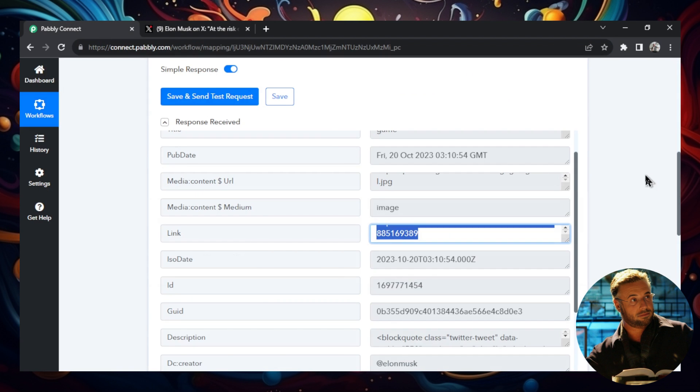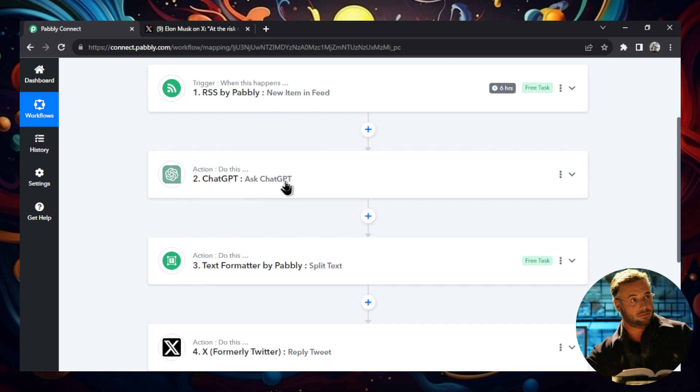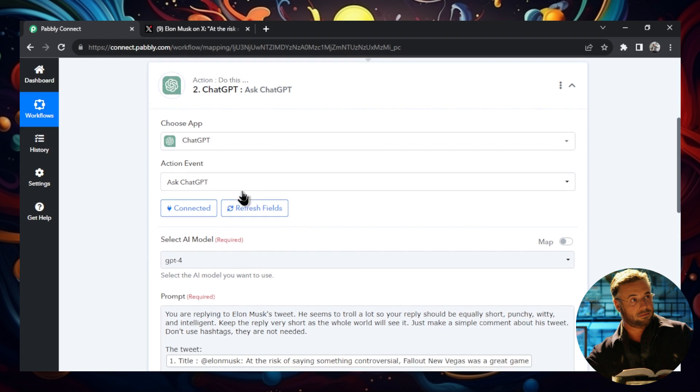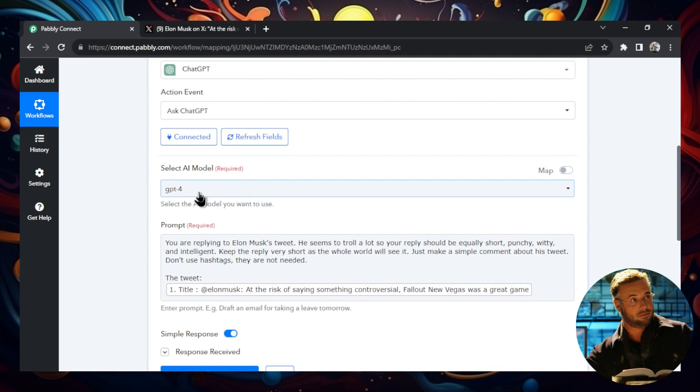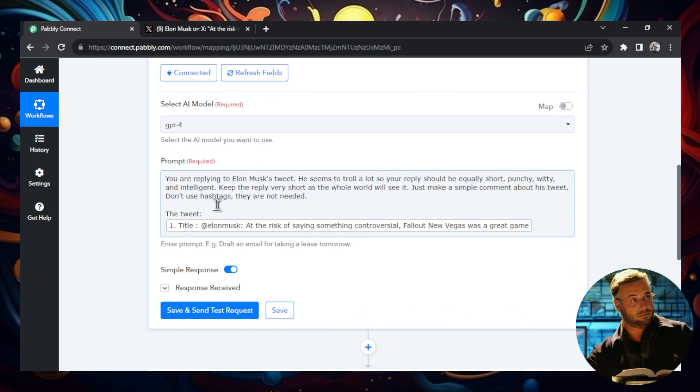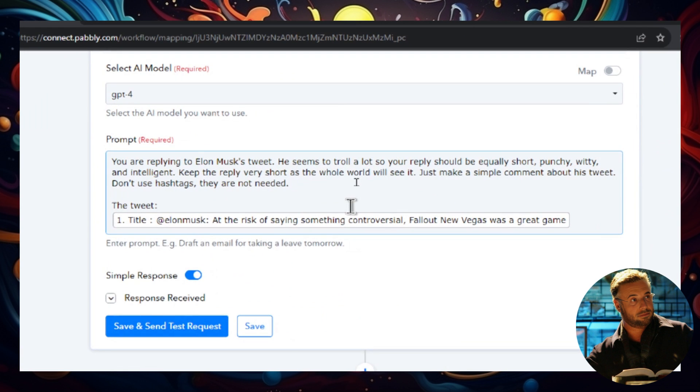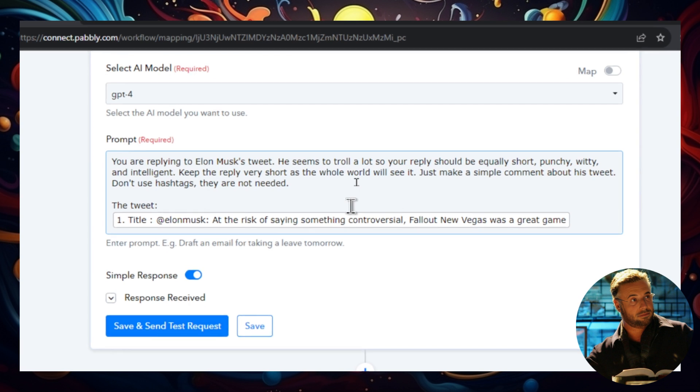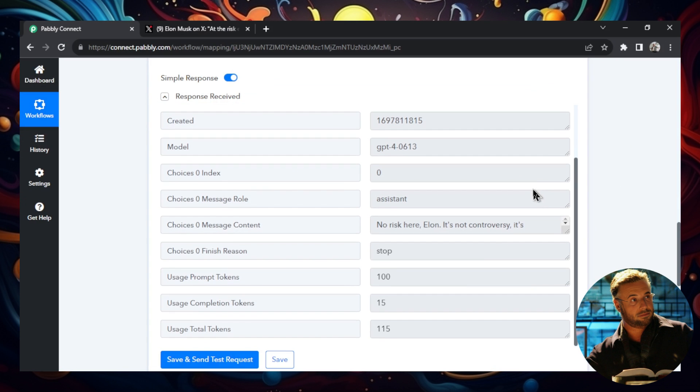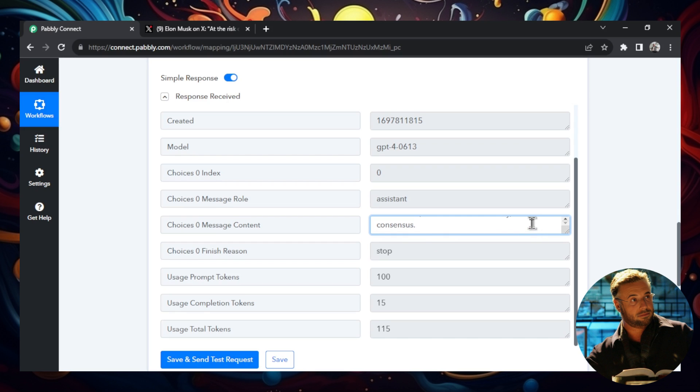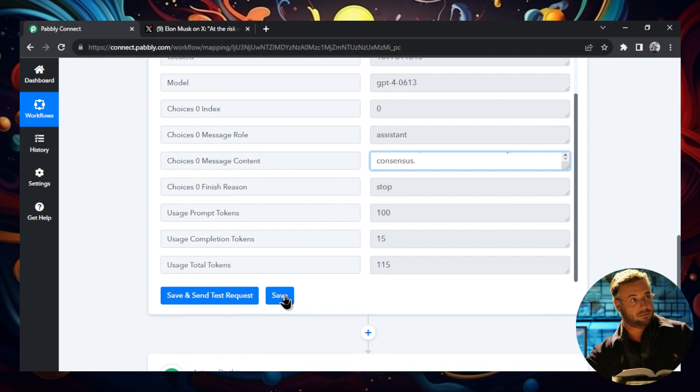So we'll hold that for now. The next step in the workflow is we're going to ask ChatGPT to make a response to that tweet. And I've connected my ChatGPT account already. And I'm selecting the GPT-4 model because it seems to listen to your prompts a bit better, even though it is more expensive. And this is the prompt that I found works the best. So feel free to copy this. I'm going to zoom in. I go, you are replying to Elon Musk's tweet. He seems to troll a lot. So your reply should be equally short, punchy, witty, and intelligent. Keep the reply very short as the whole world will see it. Just make a simple comment about his tweet. Don't use hashtags. They're not needed. And if you punch that through, you should get something like this. So this was the response I got in the test. No risk here, Elon. It's not controversy. It's consensus. So that's perfect. That's something that I would probably reply to that tweet. And it's been done automatically with ChatGPT.